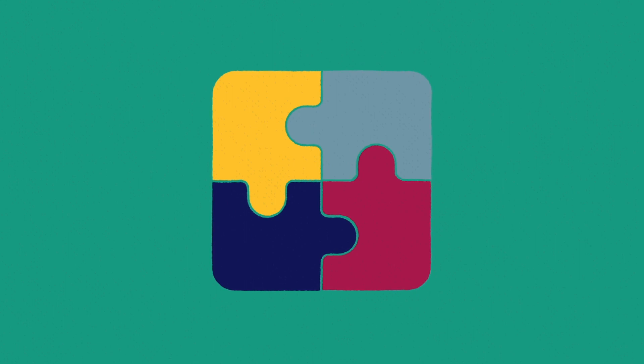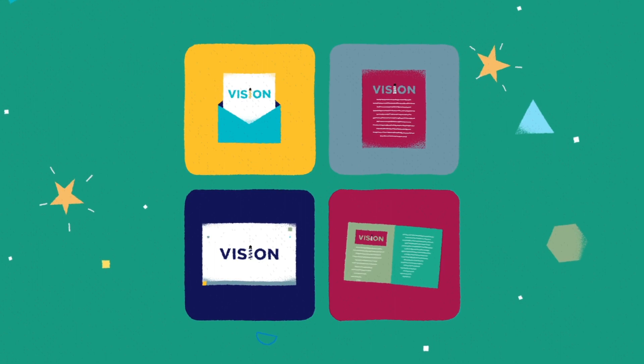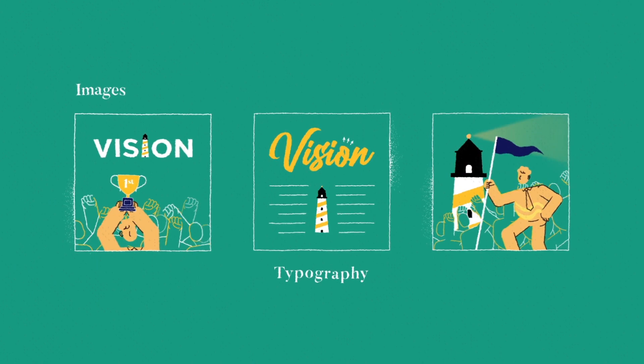A good way to reinforce vision is by sharing it consistently. This can be done through images, creative typography, or even office murals.